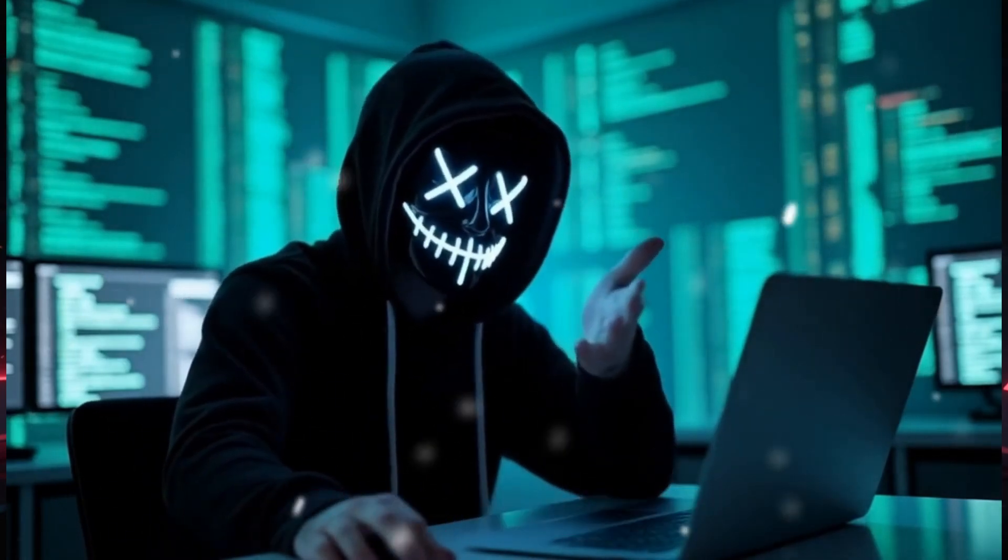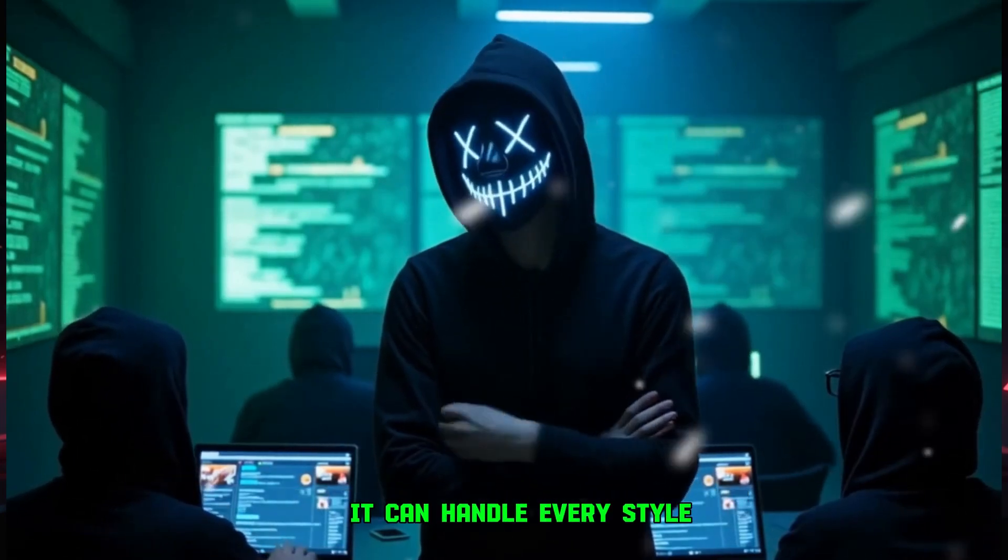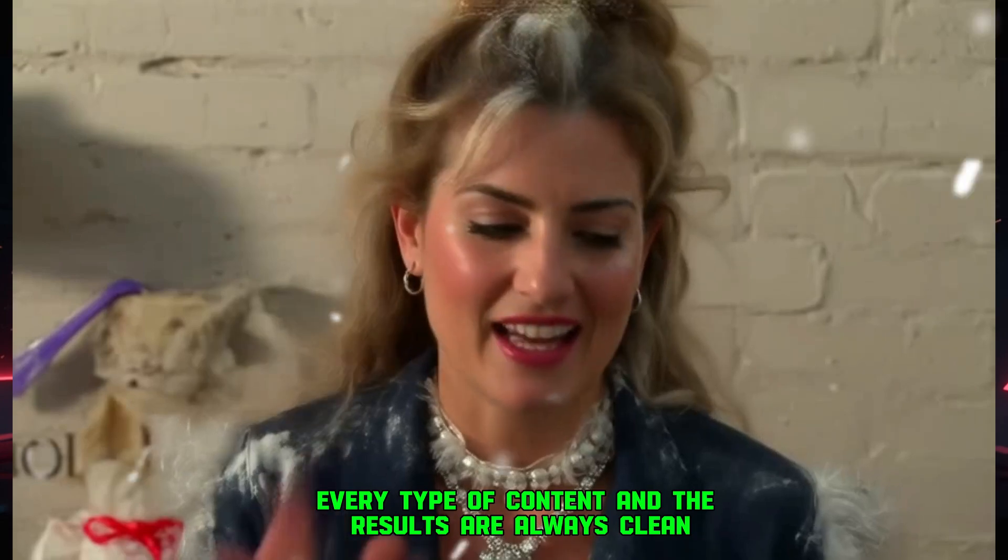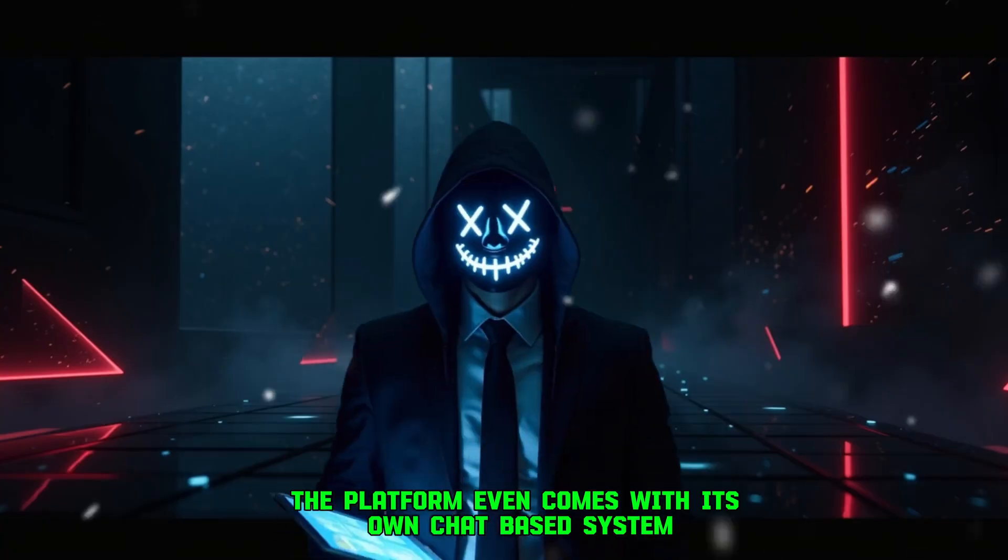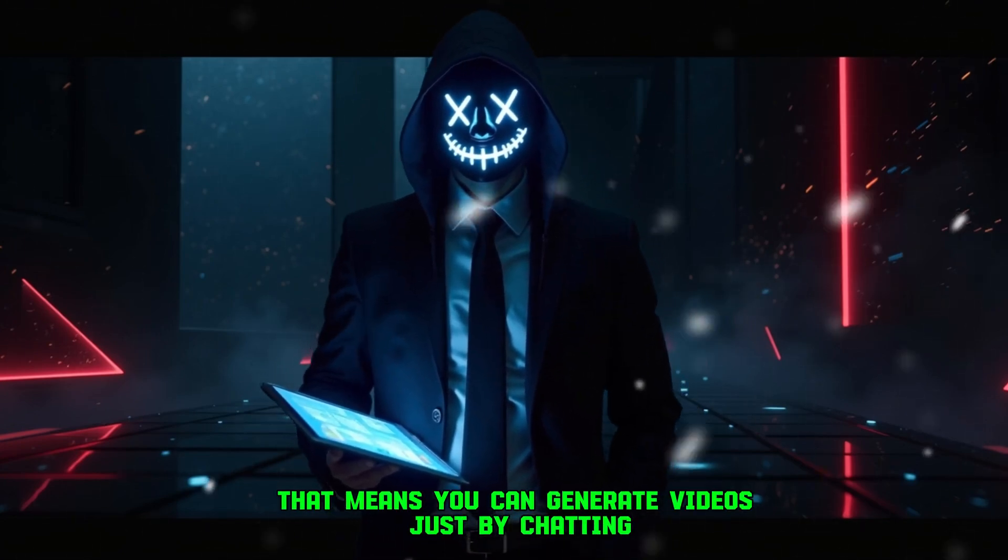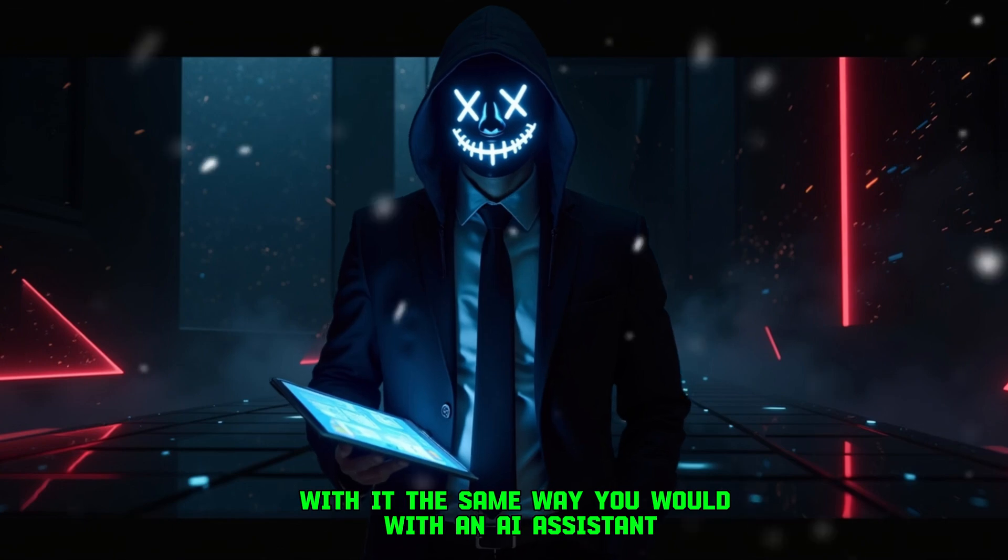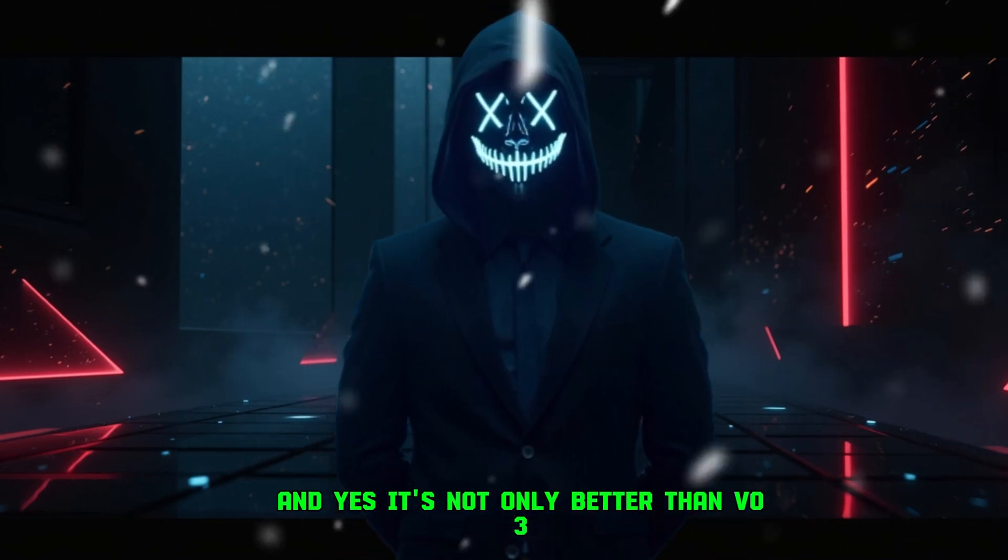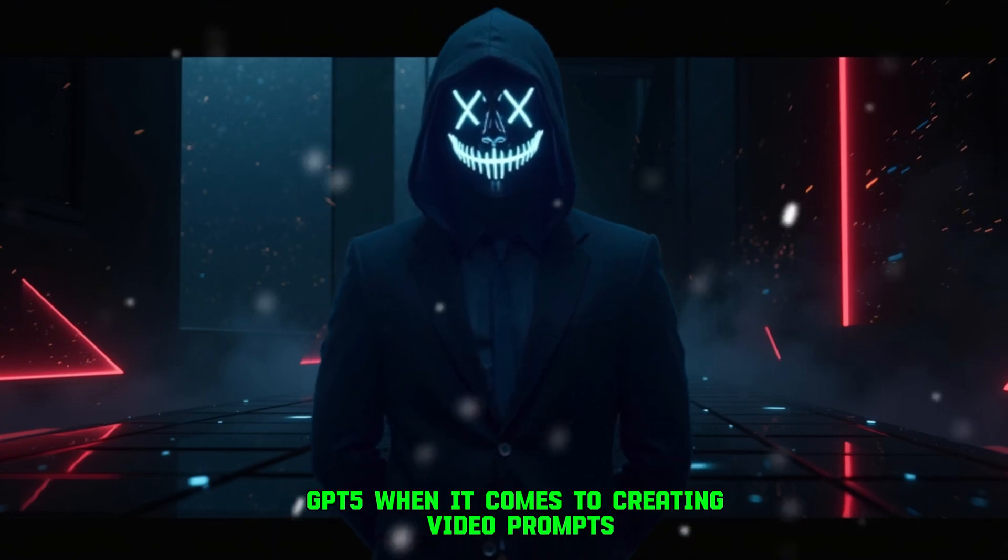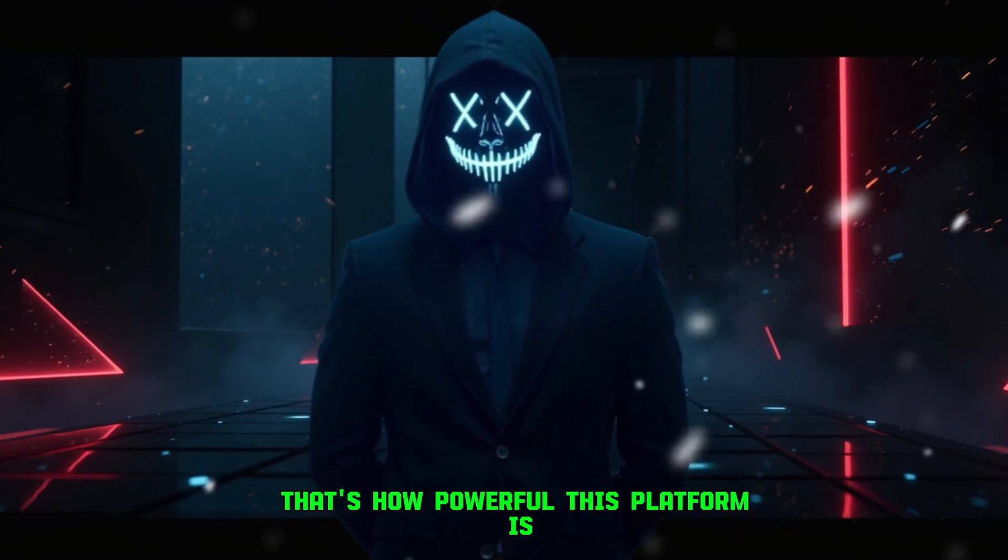This is honestly one of the most amazing tools I've come across. It can handle every style, every type of content, and the results are always clean, smooth, and realistic. And here's the twist, the platform even comes with its own chat-based system. That means you can generate videos just by chatting with it, the same way you would with an AI assistant. And yes, it's not only better than VO3, it even outperforms GPT-5 when it comes to creating video prompts. That's how powerful this platform is.